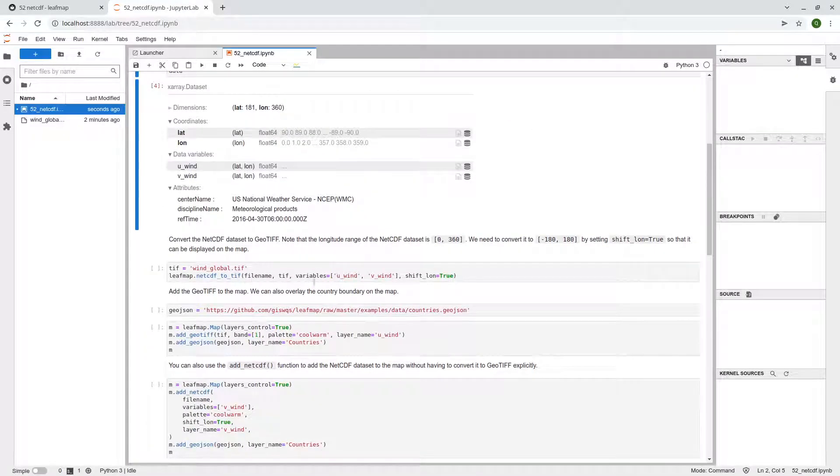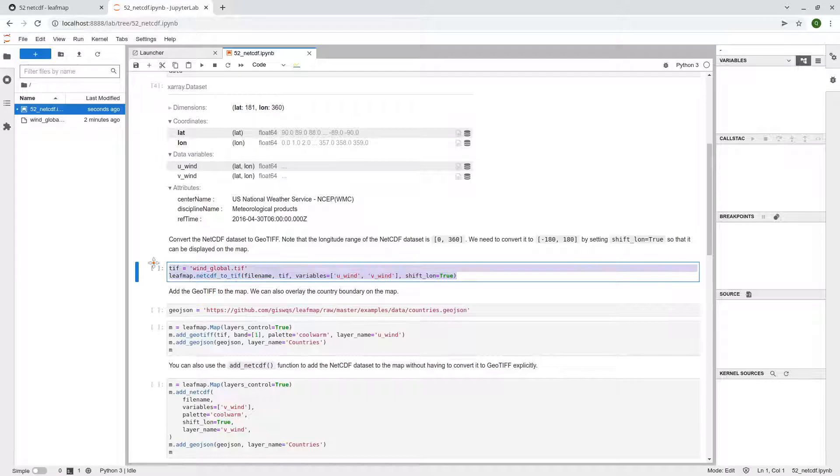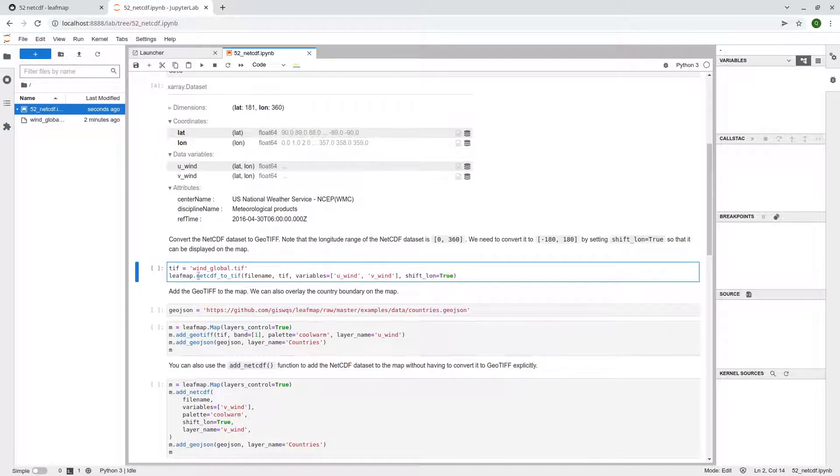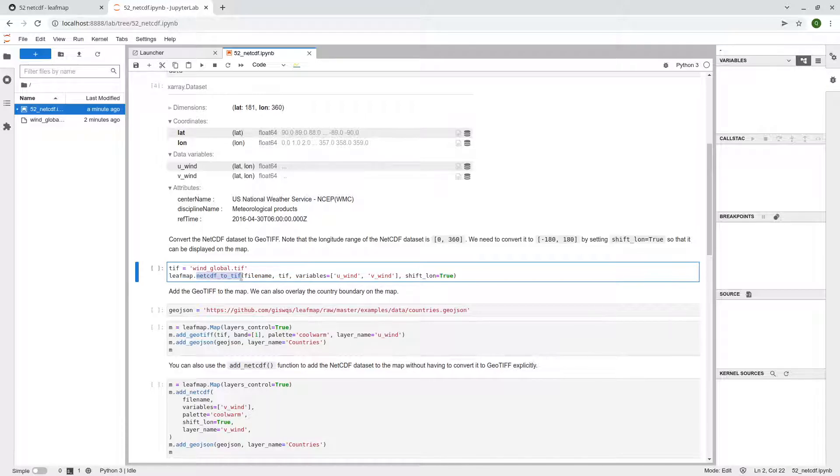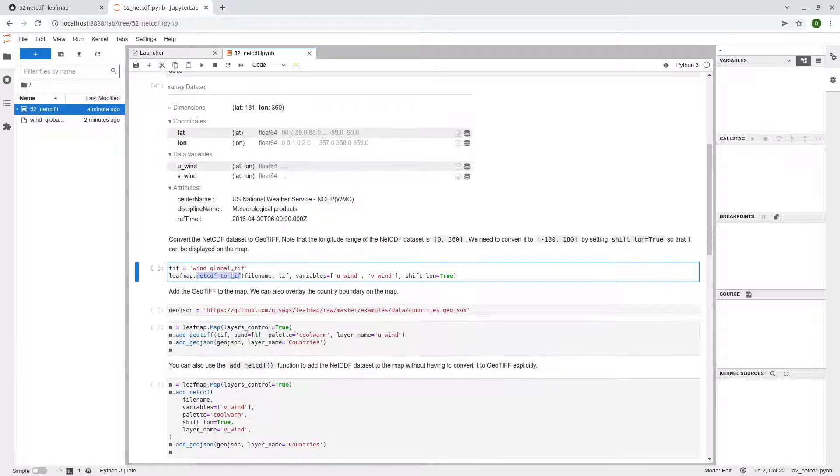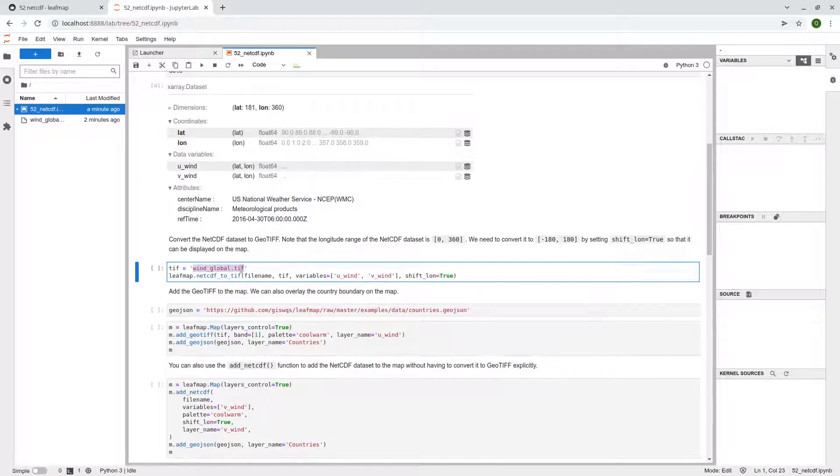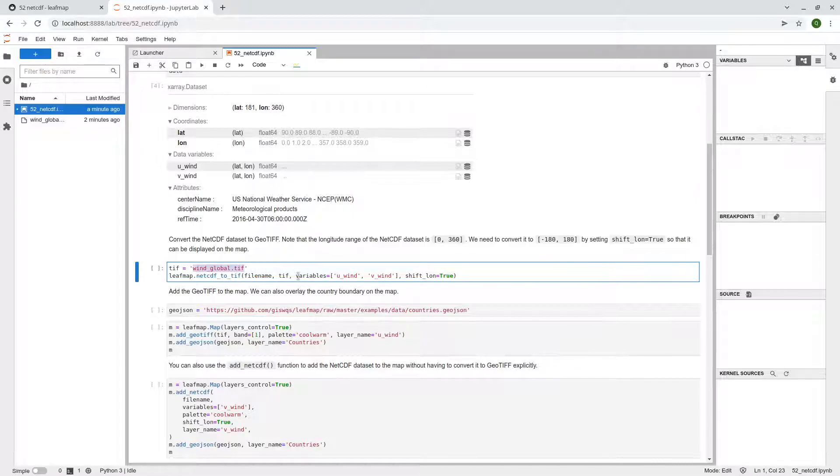So here, if you just want to visualize that, you actually don't need this one. But I'm showing here that if you want to convert NetCDF to GeoTIFF, you can use leafmap netcdf_to_geotiff, and then this is the output file name we're going to use. It's basically the same name with different file extension.